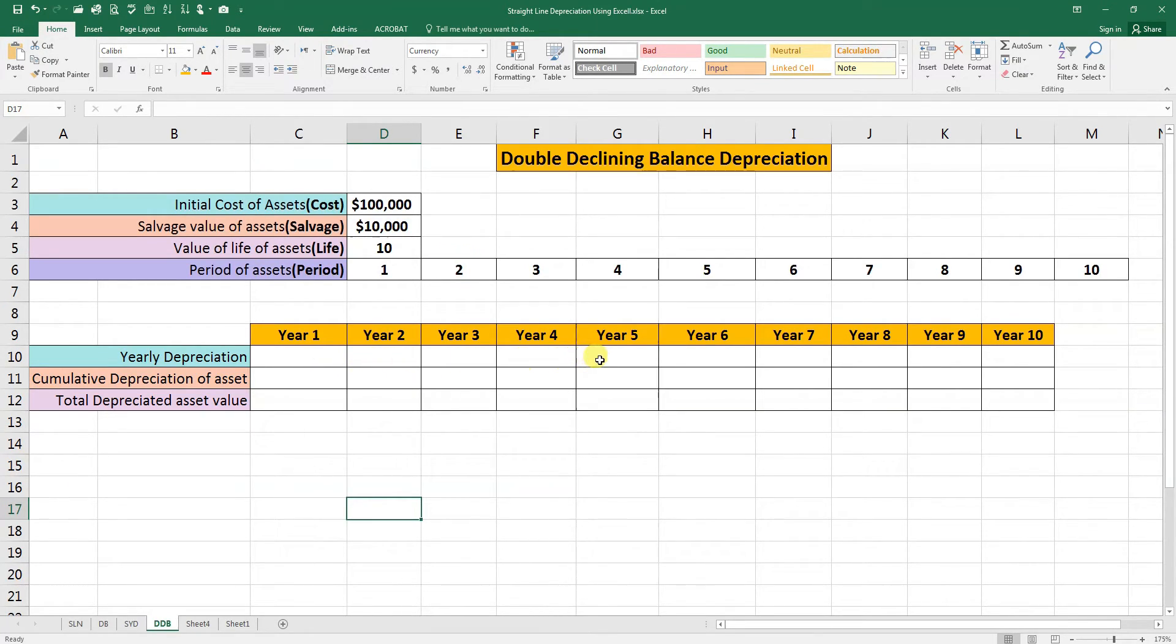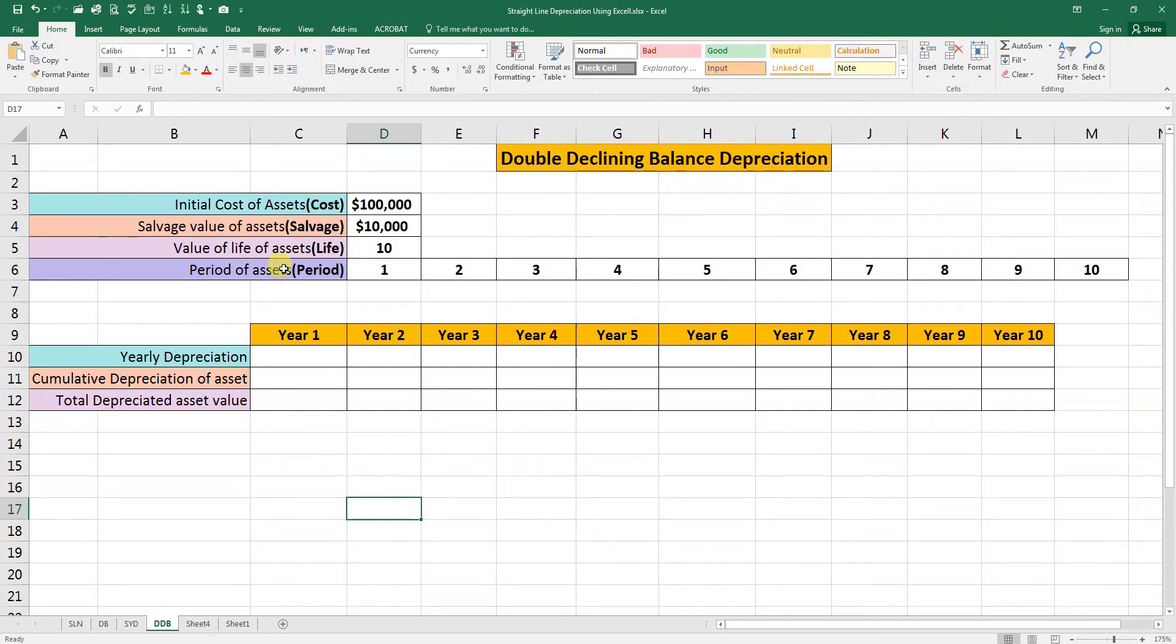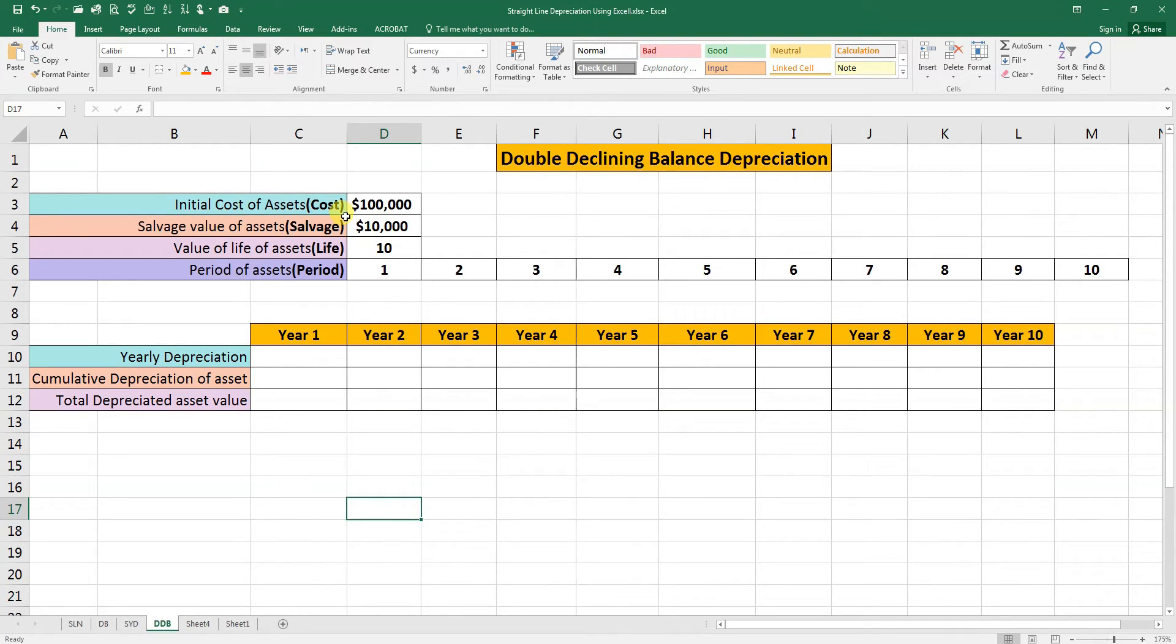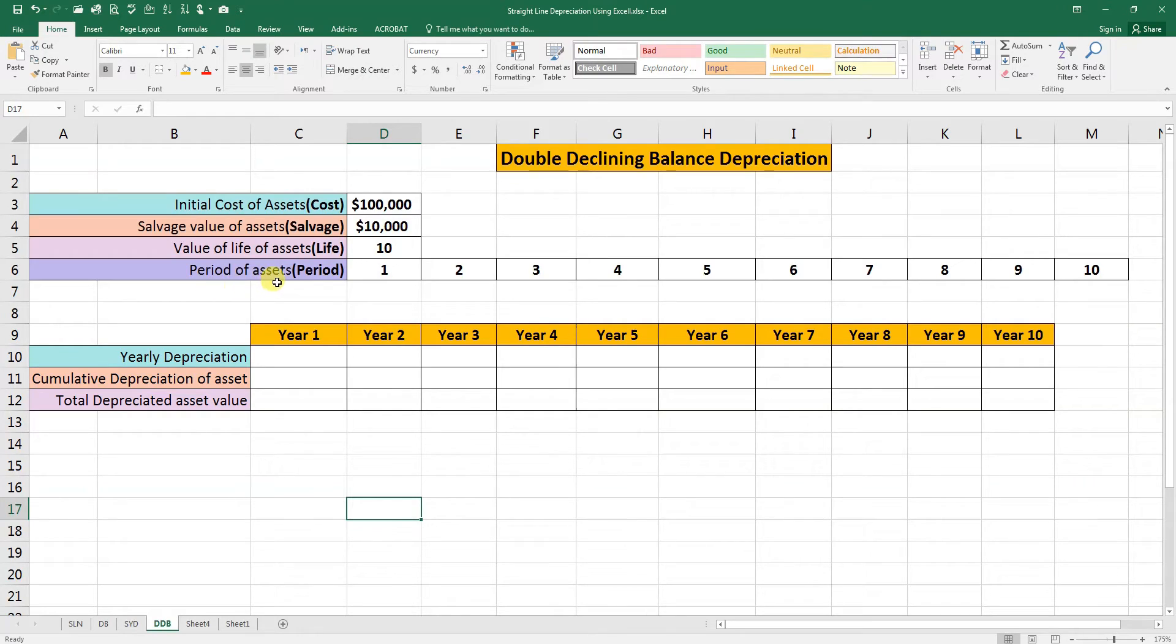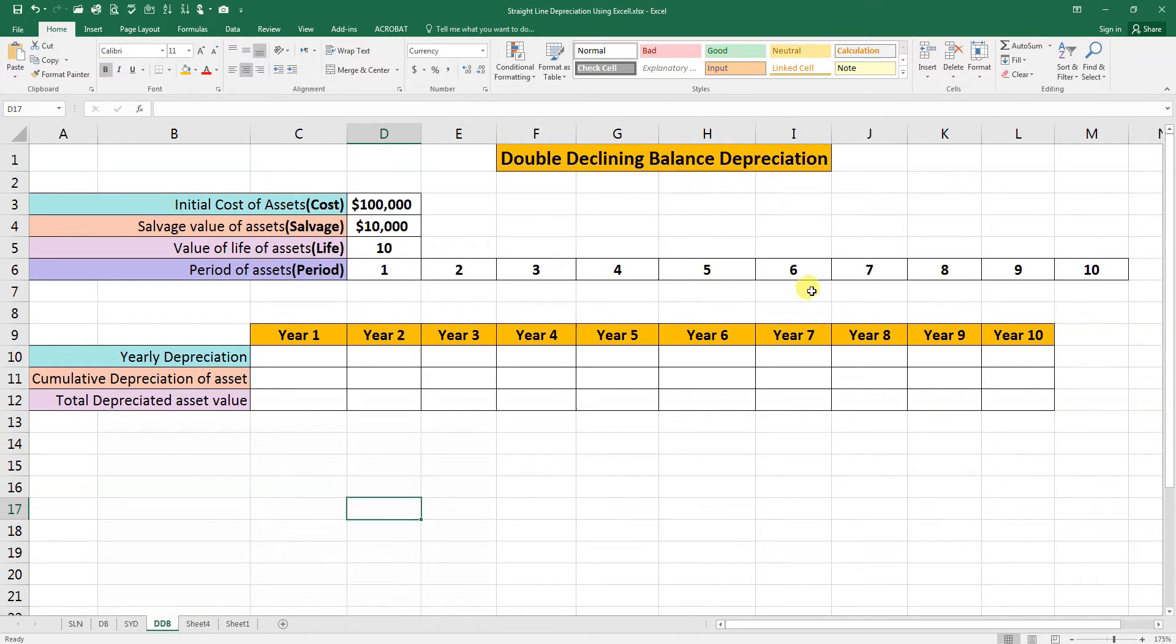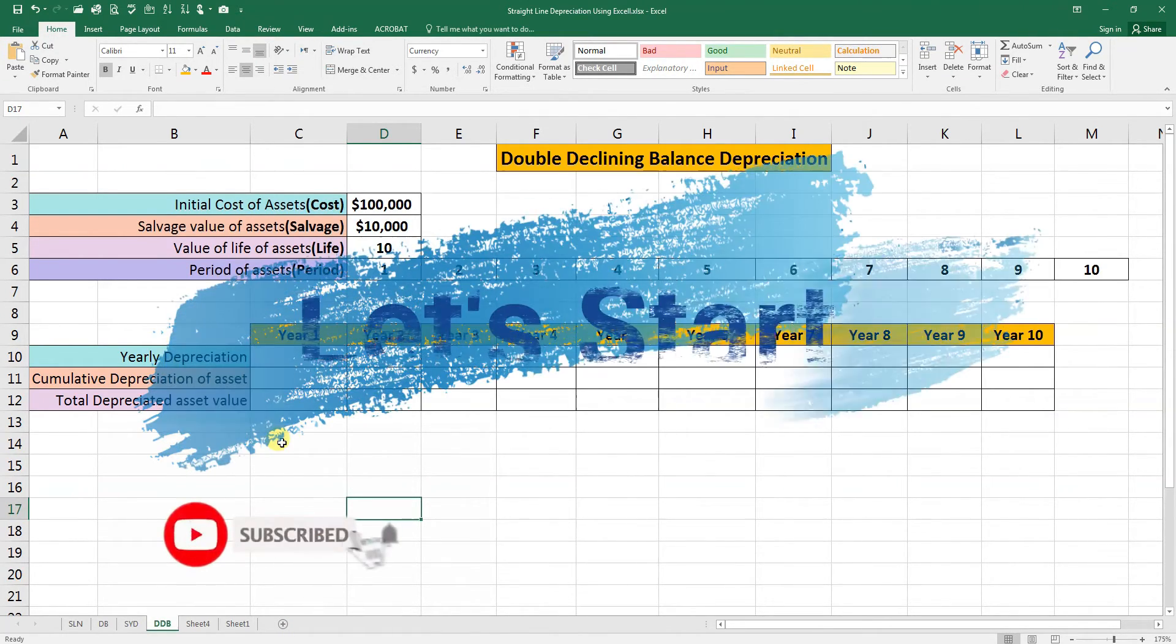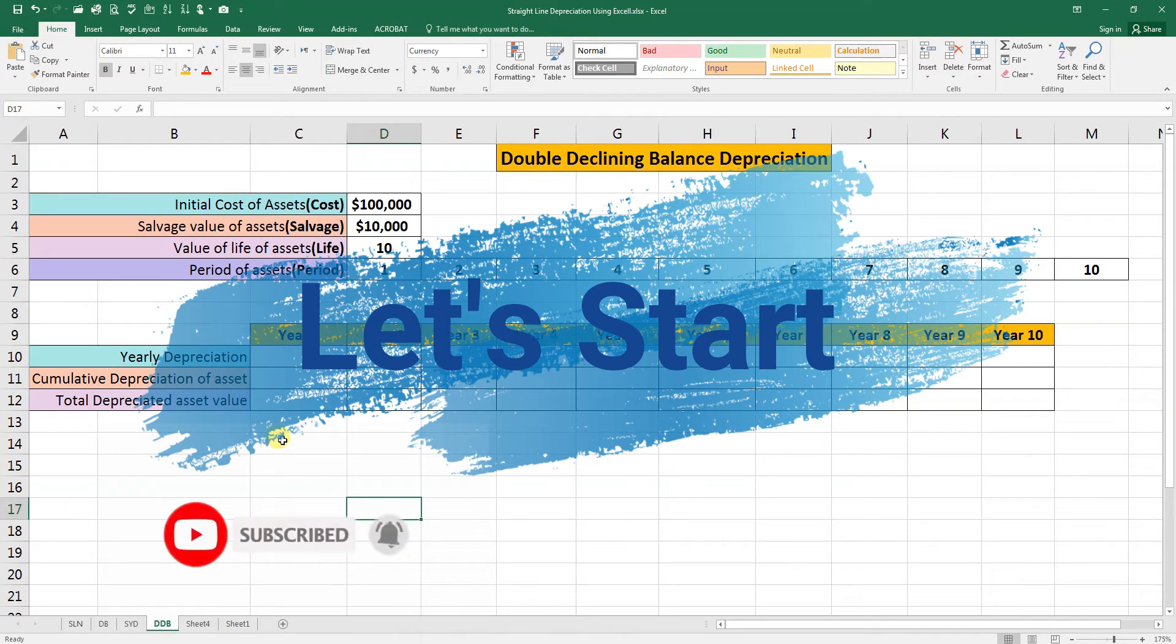For that purpose, we need the following information: the initial cost of the asset, the purchasing value of the asset, the salvage value which is the value of the asset at the end of its useful life, the life of the asset which is the total useful life, and the period which refers to the number of periods for which we want to determine depreciation expense.